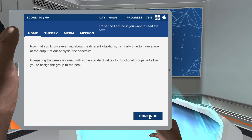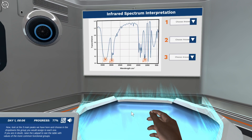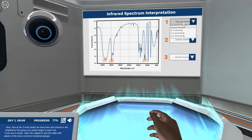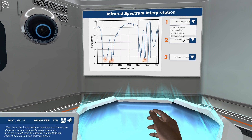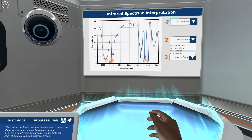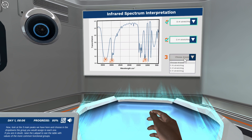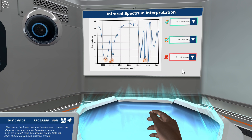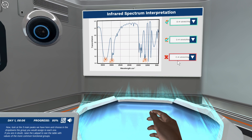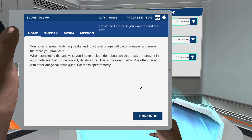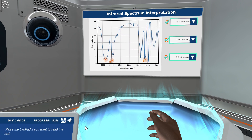Now look at the three main peaks we have here and choose in the drop-downs the group you would assign to each one. You're doing great — matching peaks and functional groups will become easier and easier the more you practice it.